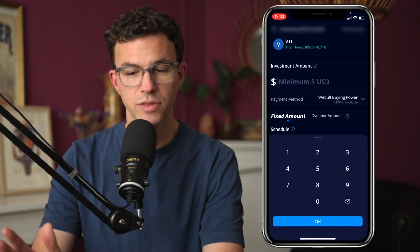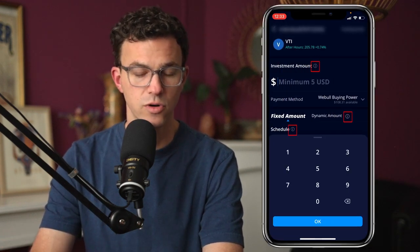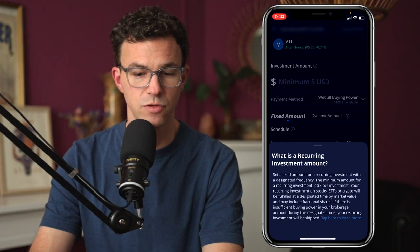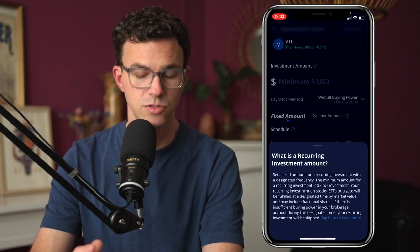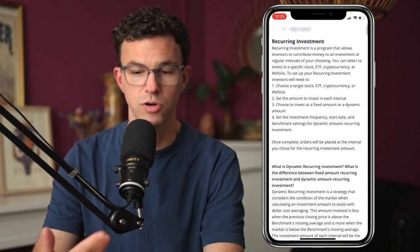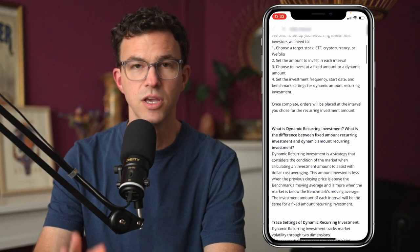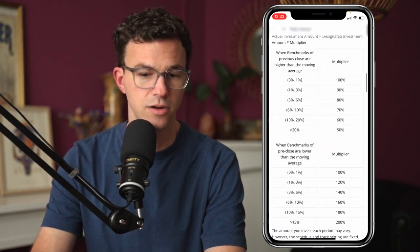From this screen, one thing I want to point out quickly: wherever you see the little eye icon, there is more information. For example, what is a recurring investment amount? It gives you more information. If you click on the blue text, you have the whole FAQ for recurring investments, so if you have any questions, there's a good chance you can find it on that page.